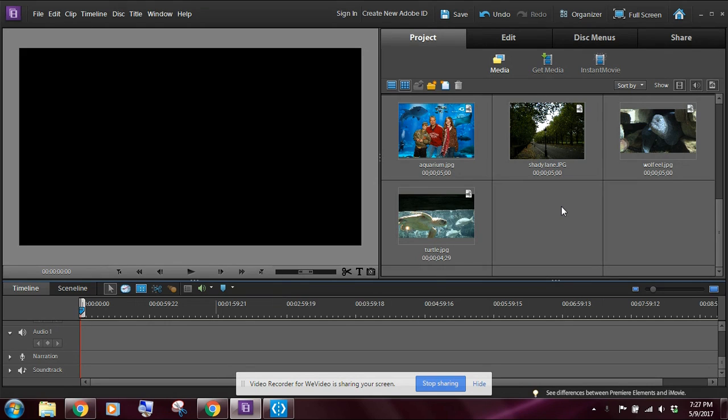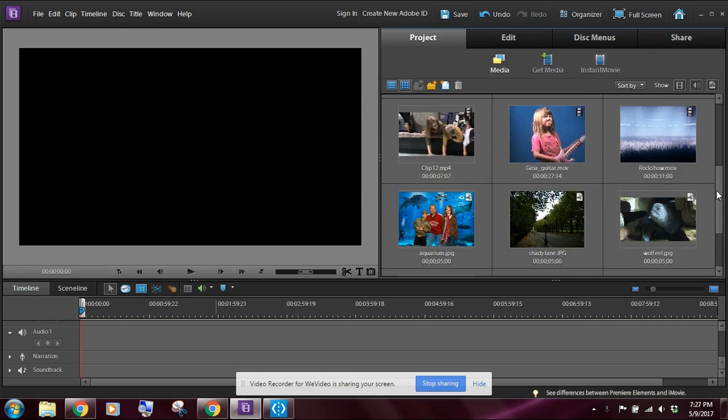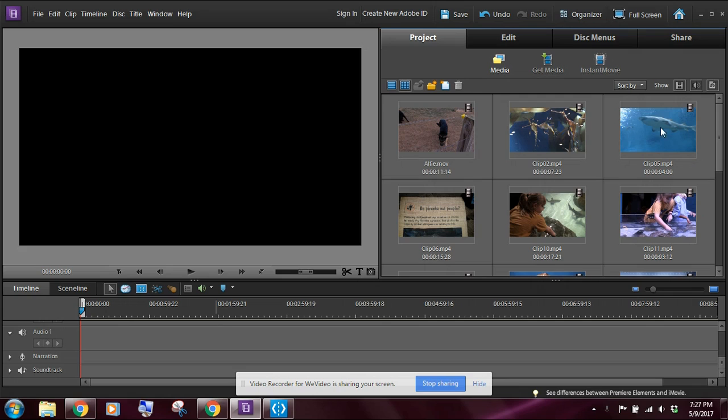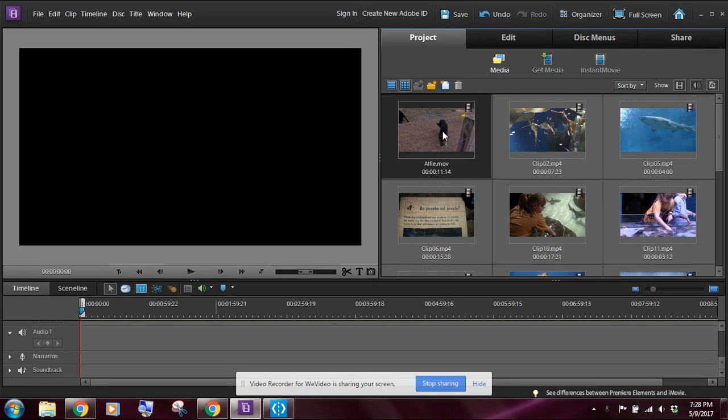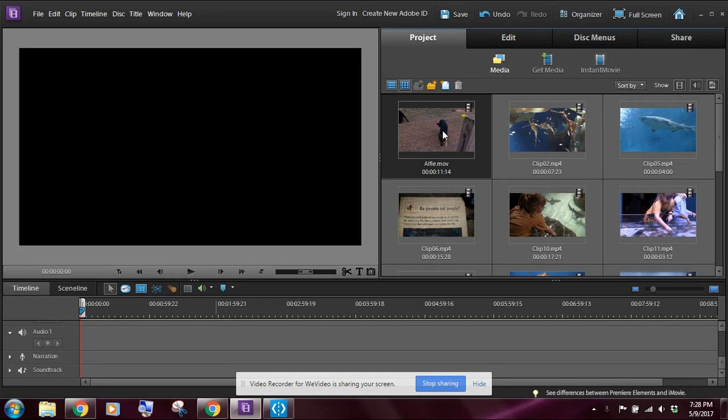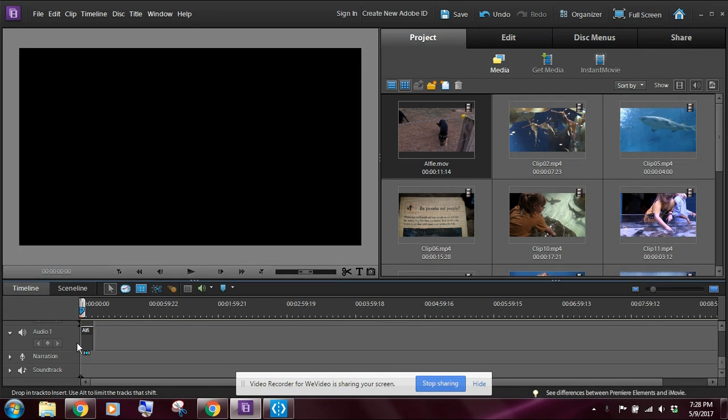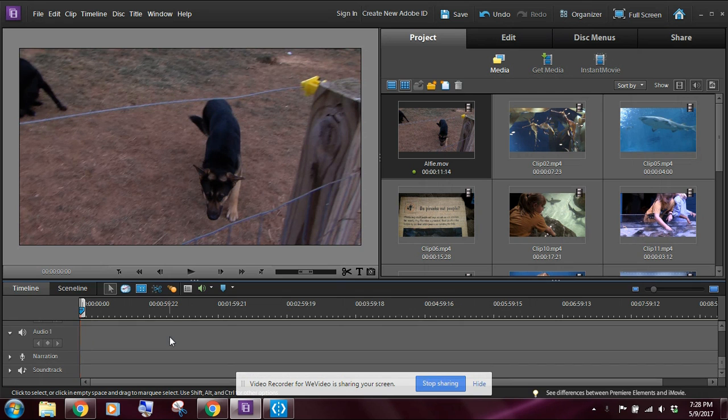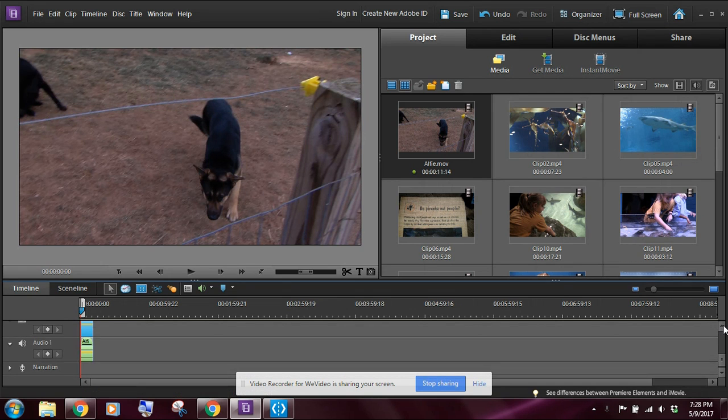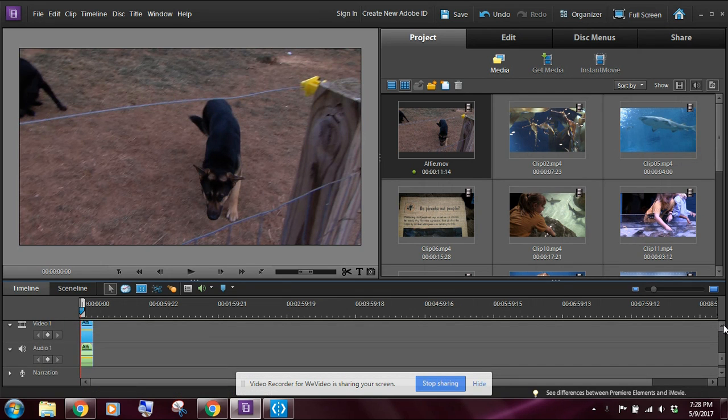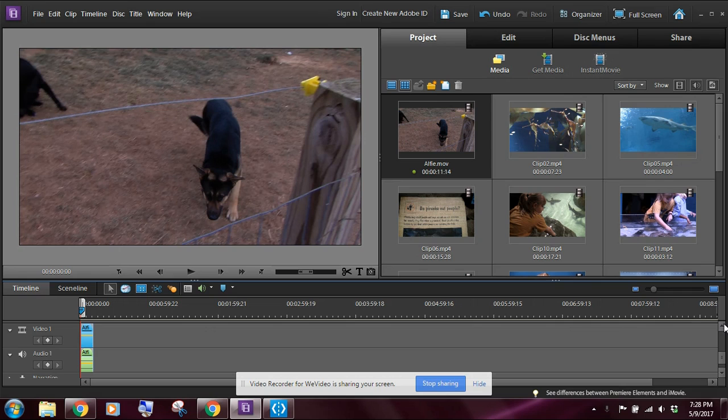The other thing we're going to be looking at is working with effect masking. And the video clip that we're going to be using for this example is the Alfie movie, so if you want to go ahead and take that and drag that down to your timeline there. Now the first thing we're going to do is we're going to work with motion tracking.